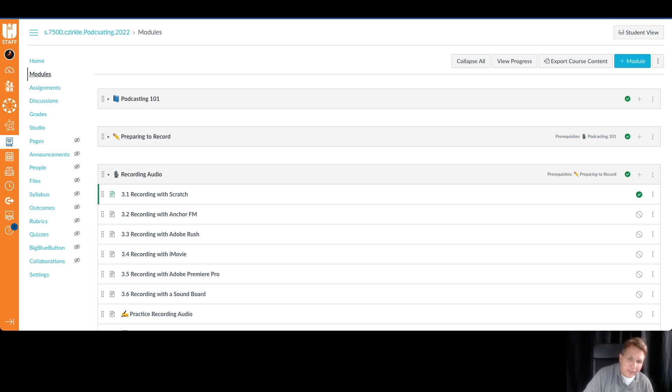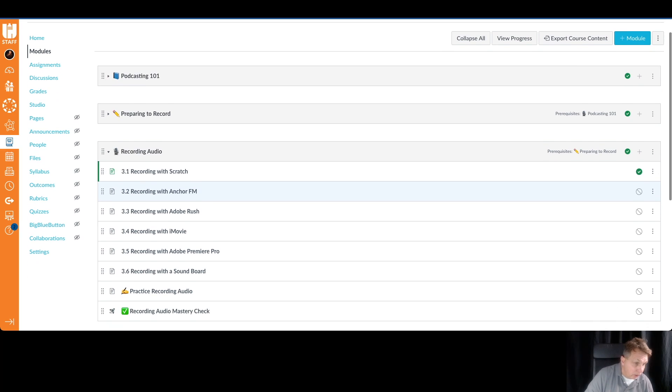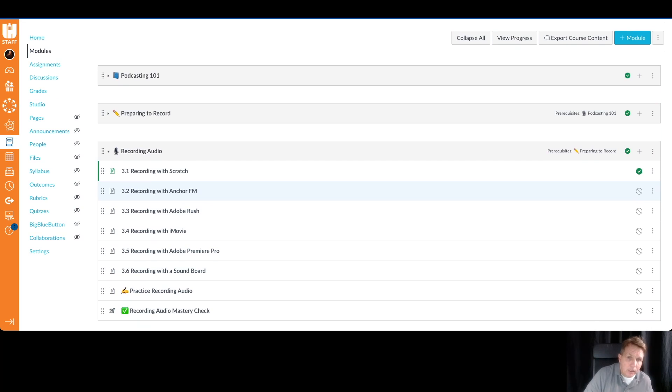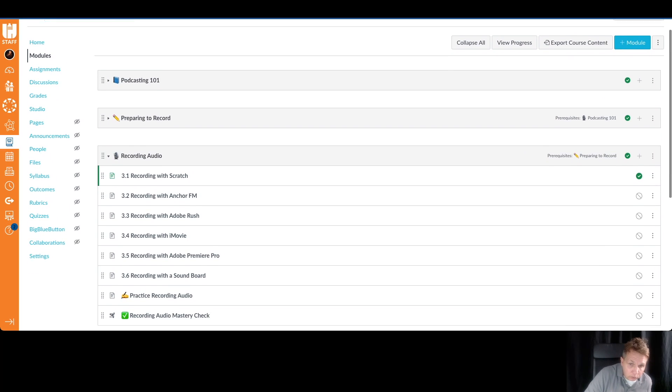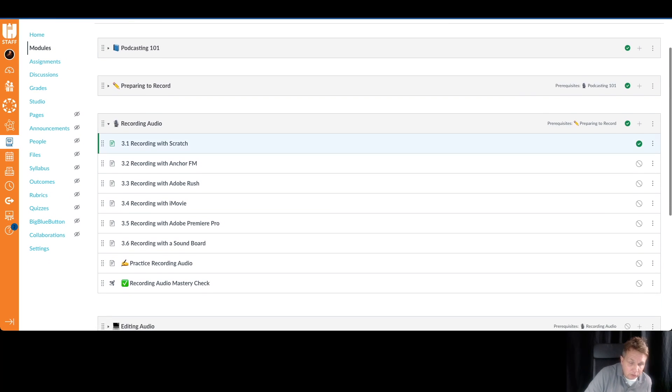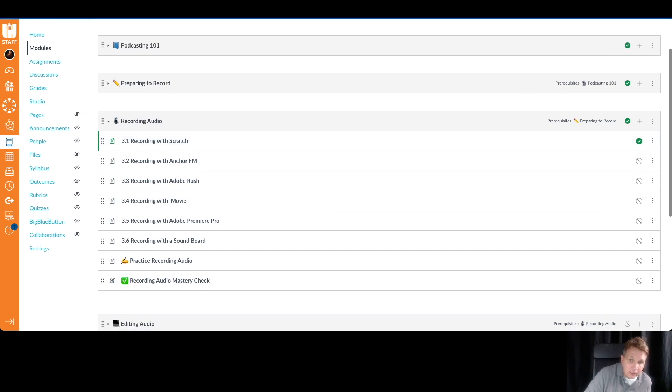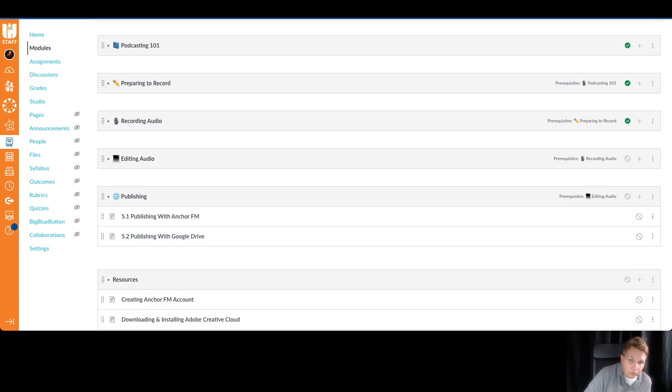Below that, the assignments really are all in the modules. Another way to look at it, I would just use the module view. It's much easier for you to see the progression you go through.